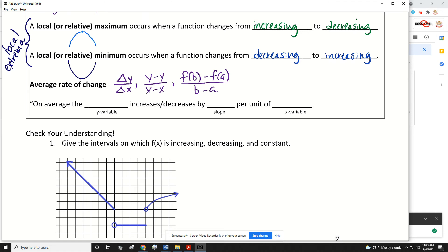Sometimes you might be asked to interpret the slope. If you're asked to interpret the slope, you just fill in the blanks: on average, the whatever the Y stands for increases or decreases by whatever you get for that average rate of change, per unit of whatever the X stands for.